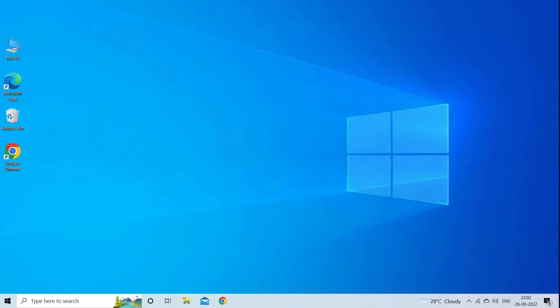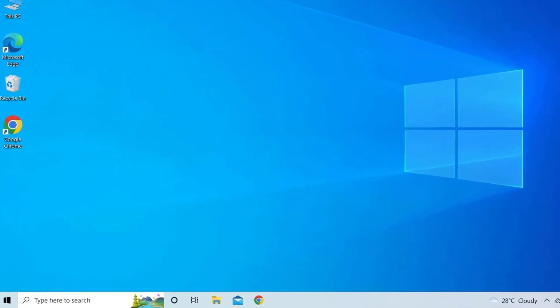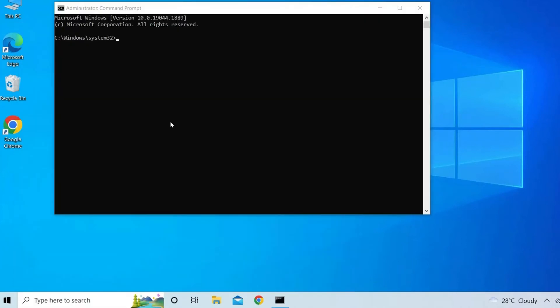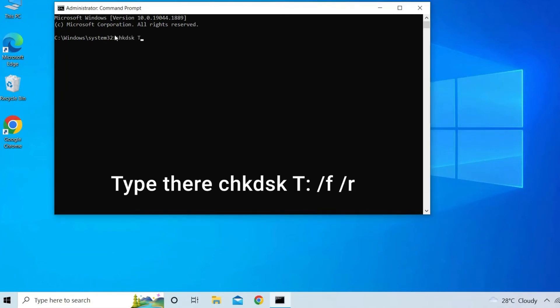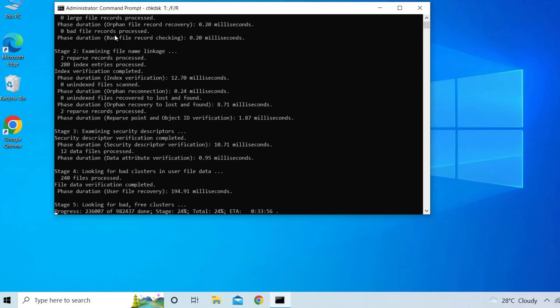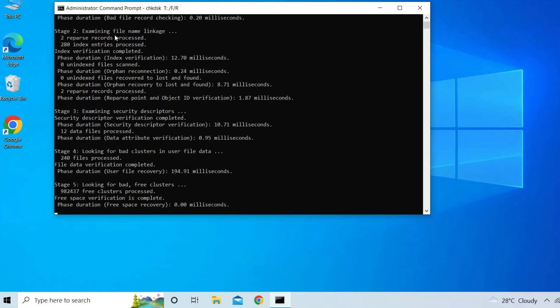In the first step, you have to type CMD in the search box and then right click on it and then select run as administrator. Next, you are required to type chkdsk T: /F /R and then simply press enter. Lastly, simply type exit and then press the enter.